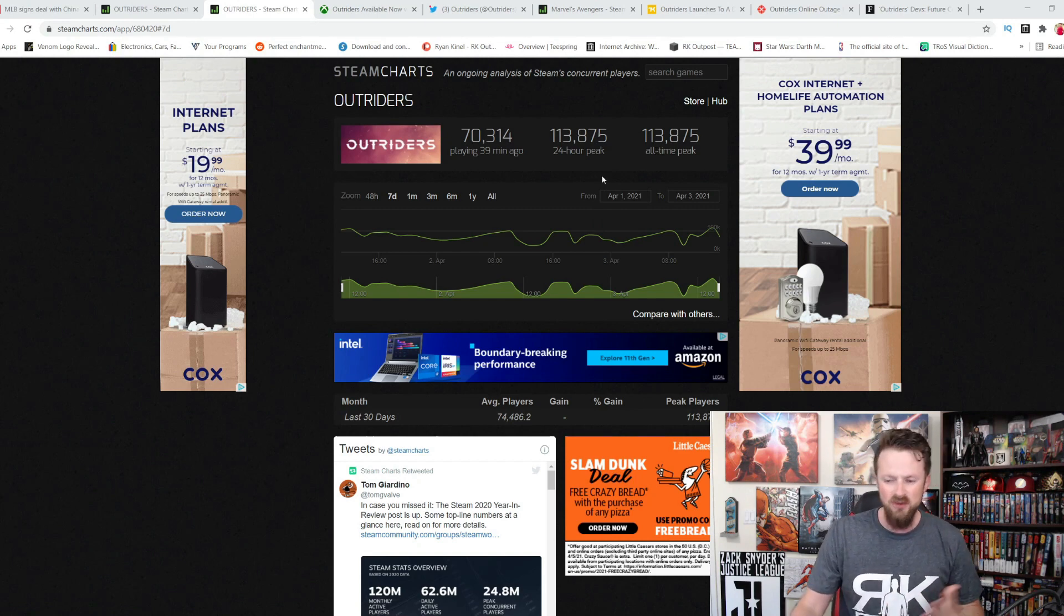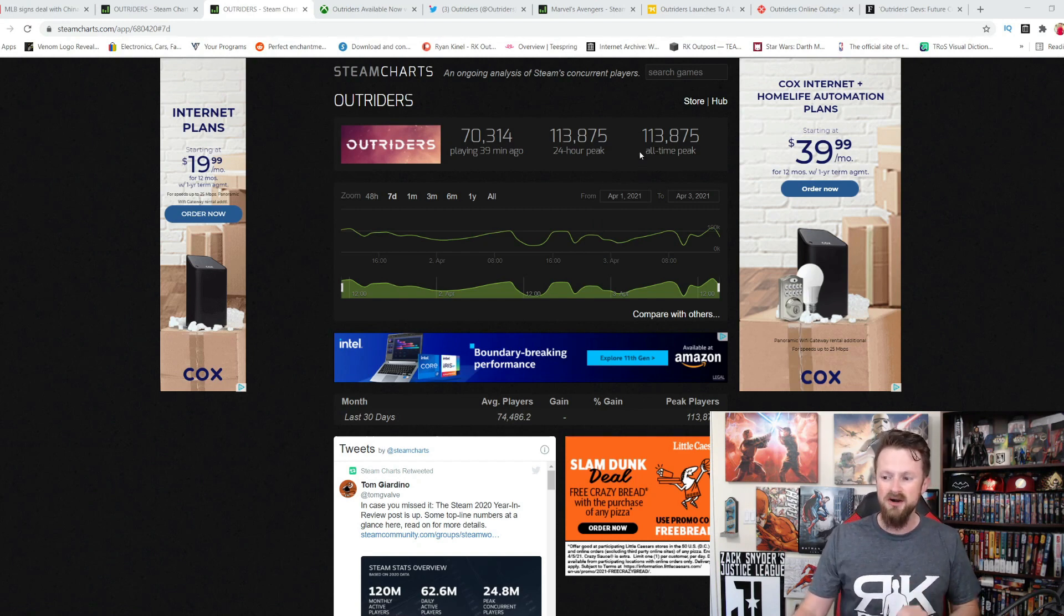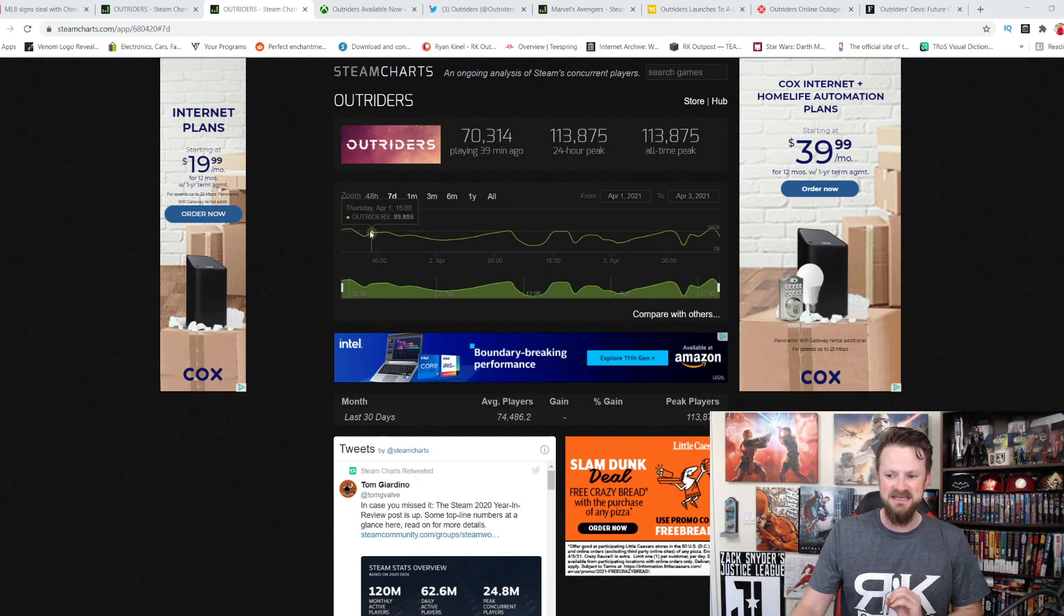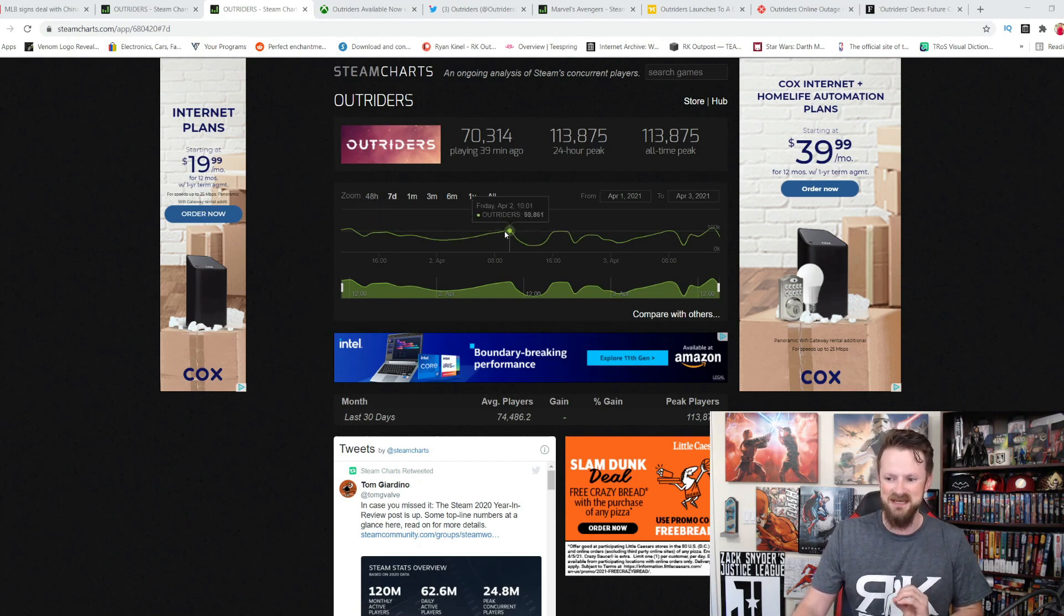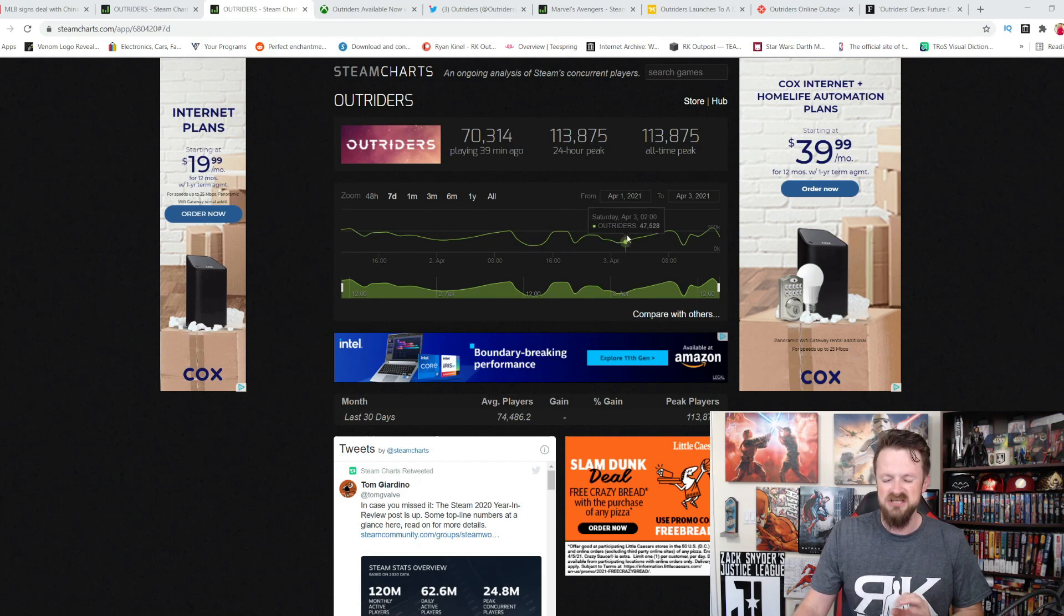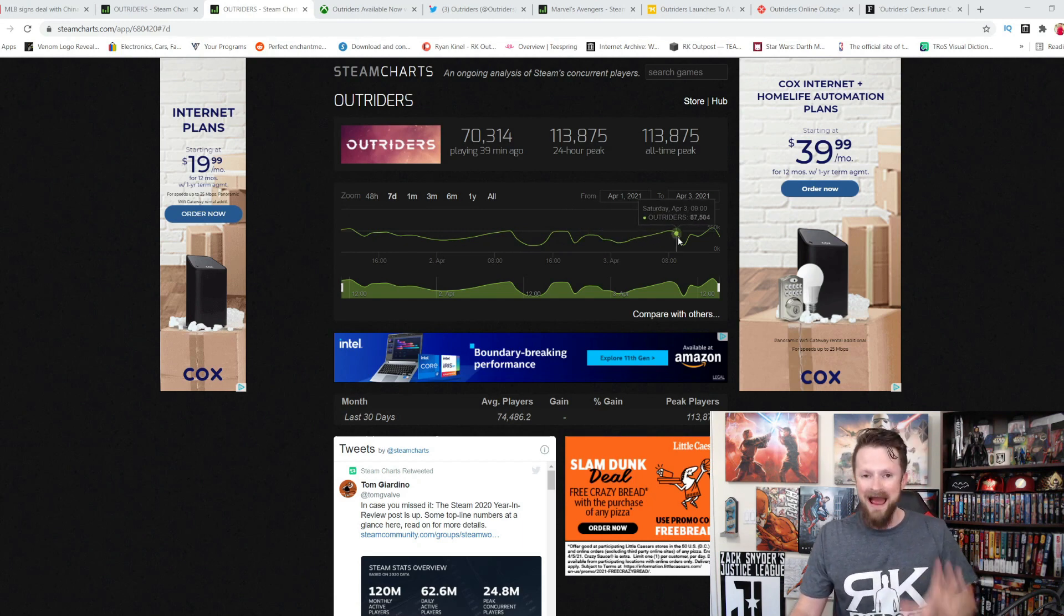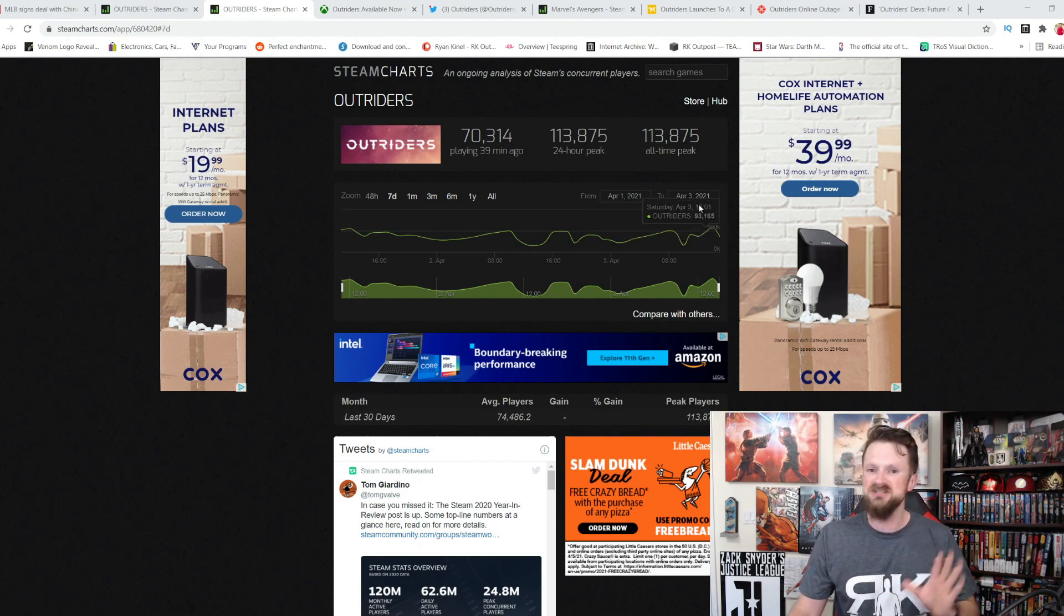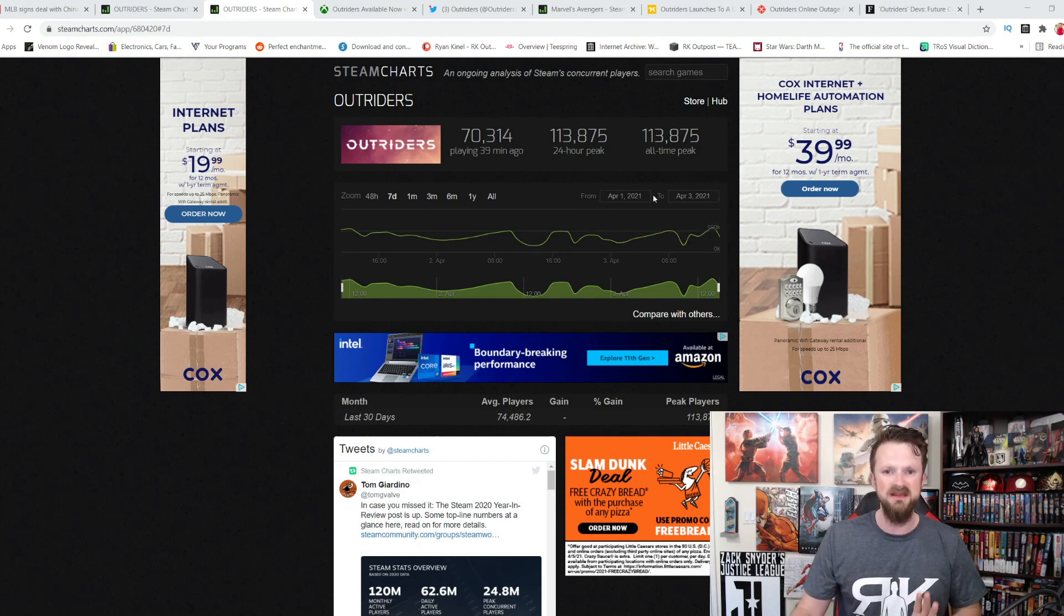But look at what Outriders is doing. You see the all-time peak, only three days into this launch, 113,000 people. Now you'll also see a lot of massive dips here on these Steam charts, because they are having big server issues, and that is a real problem, to be quite honest with you.